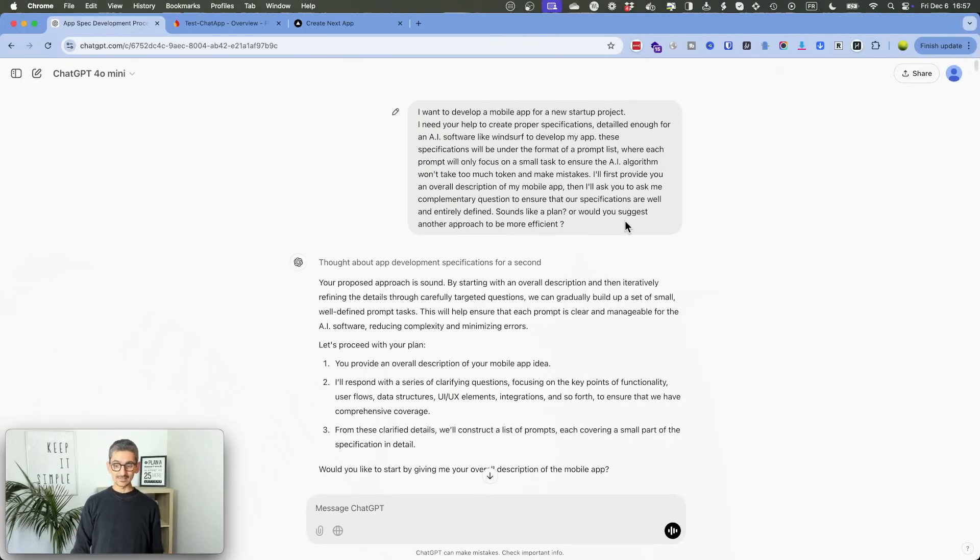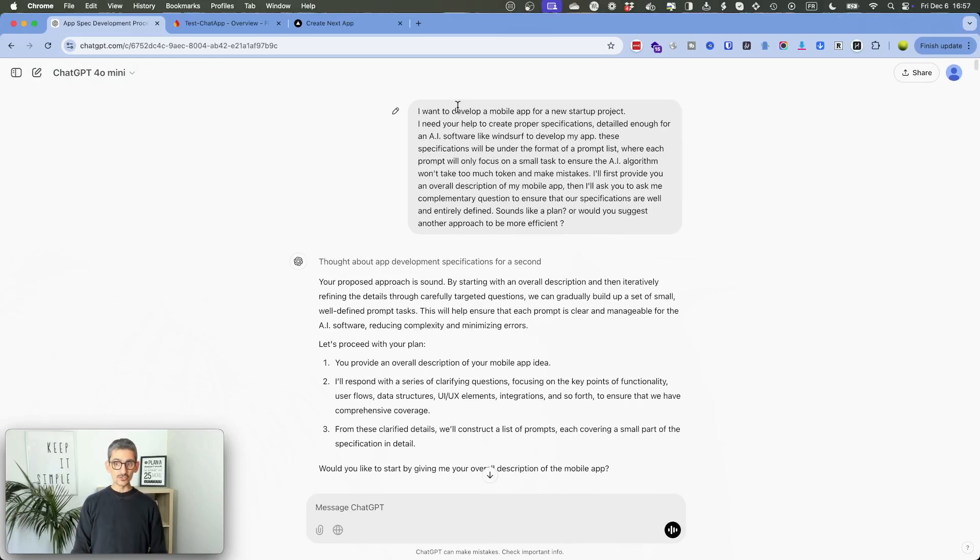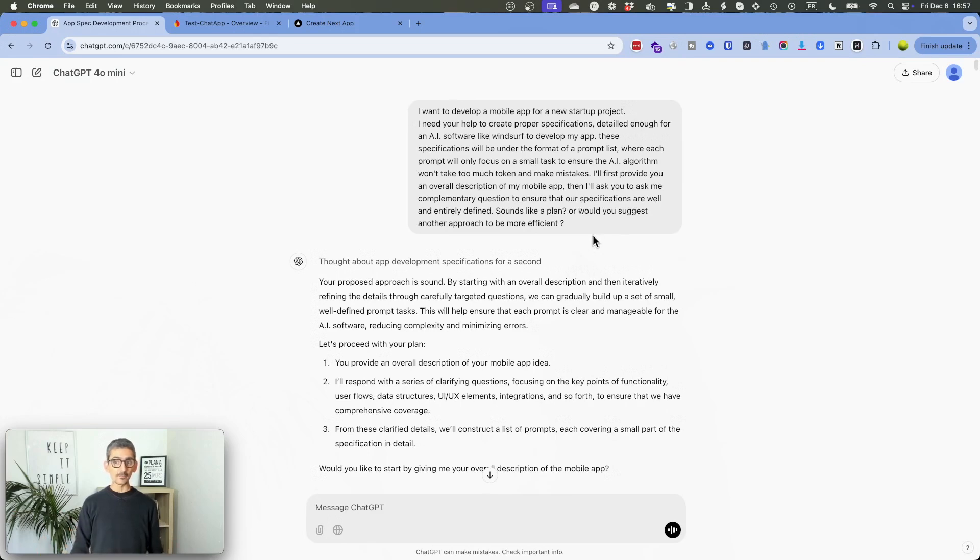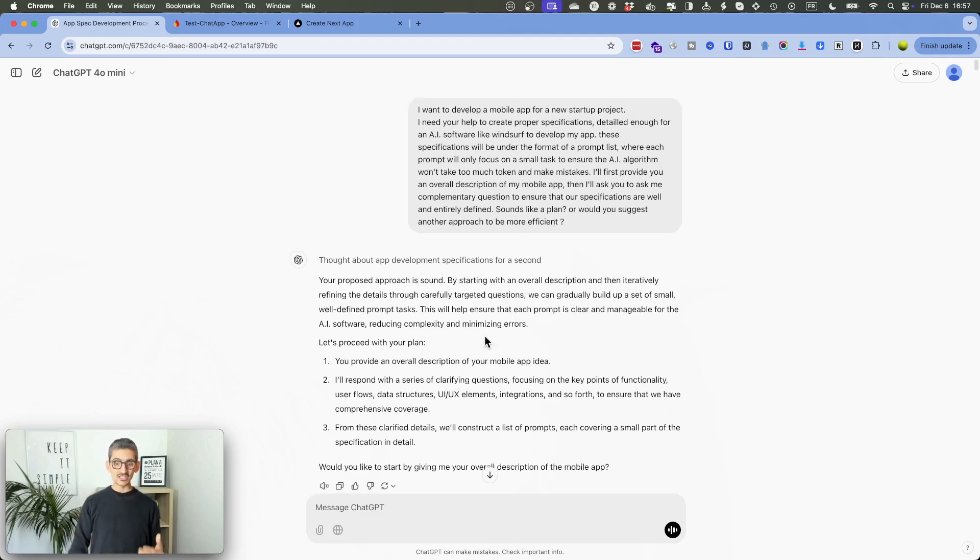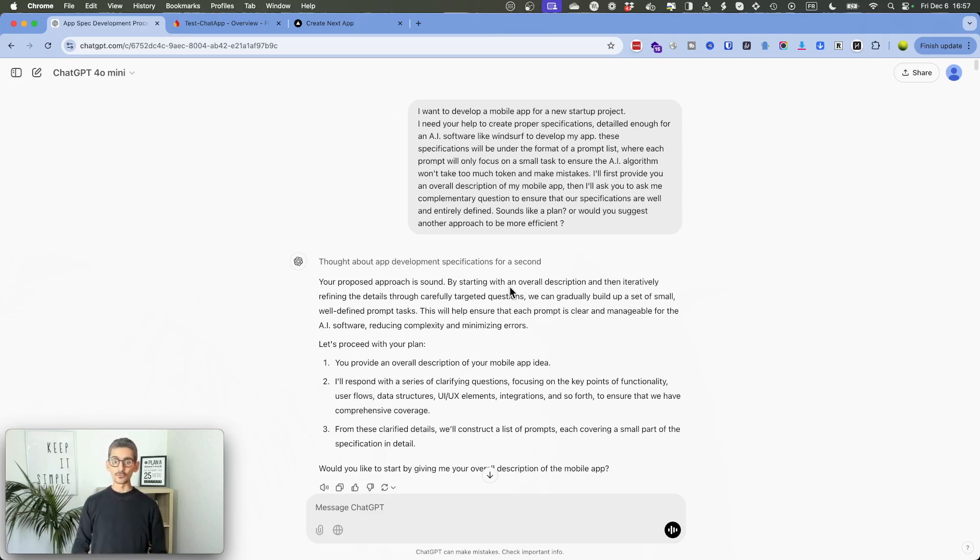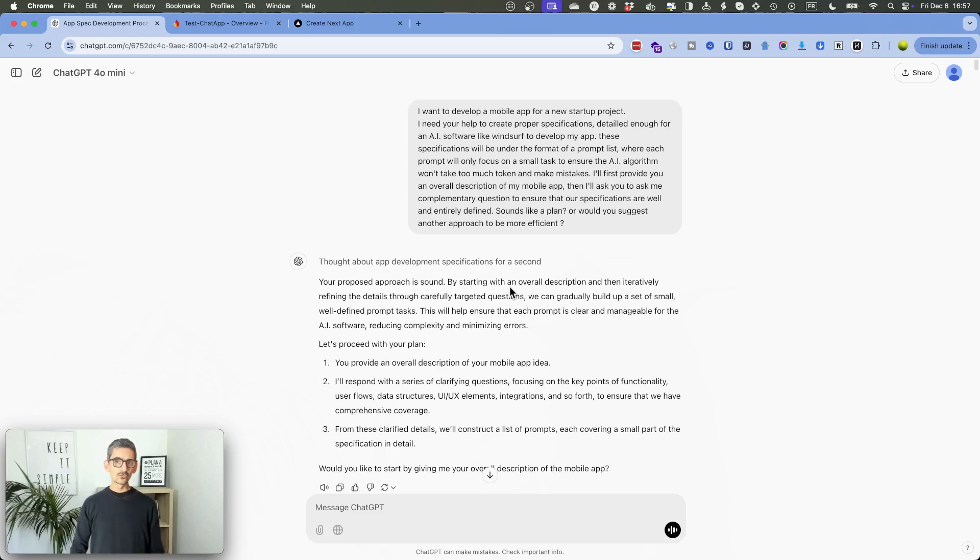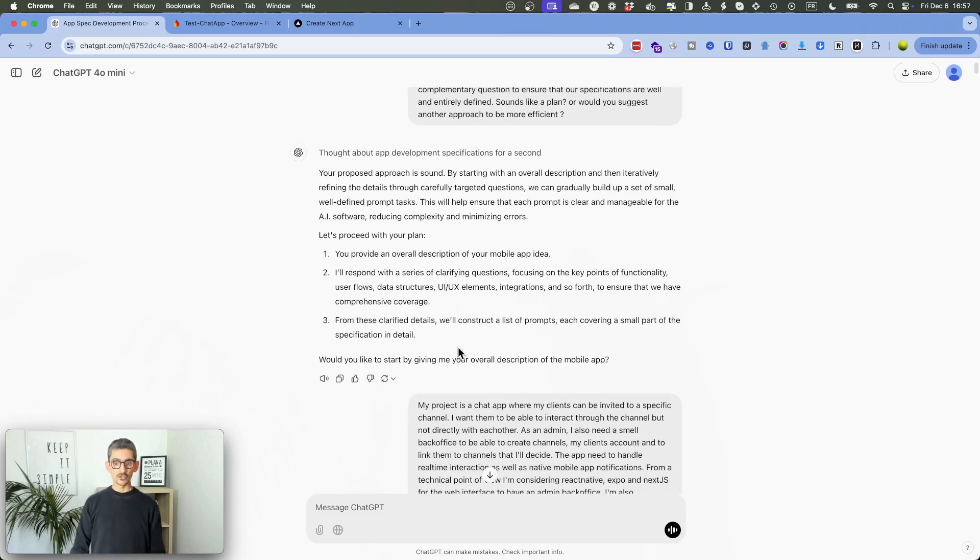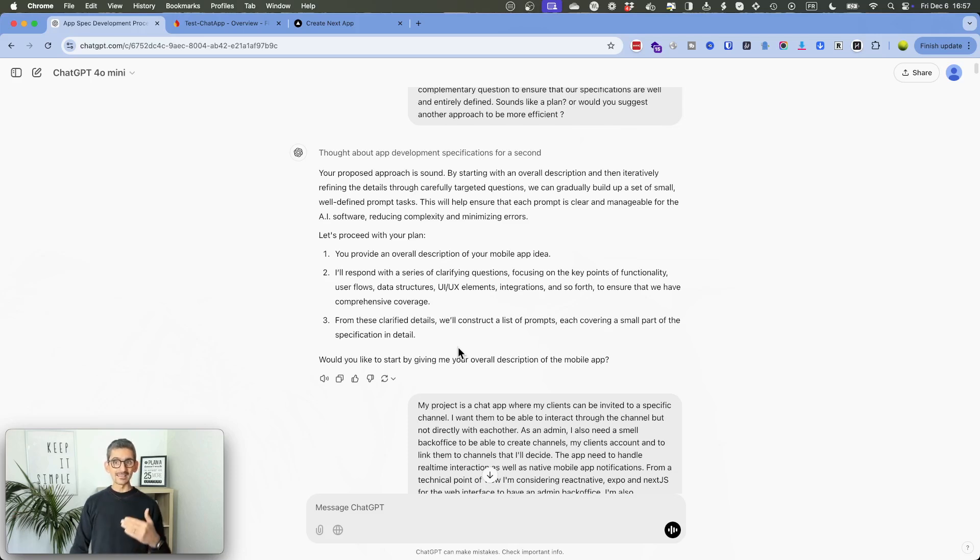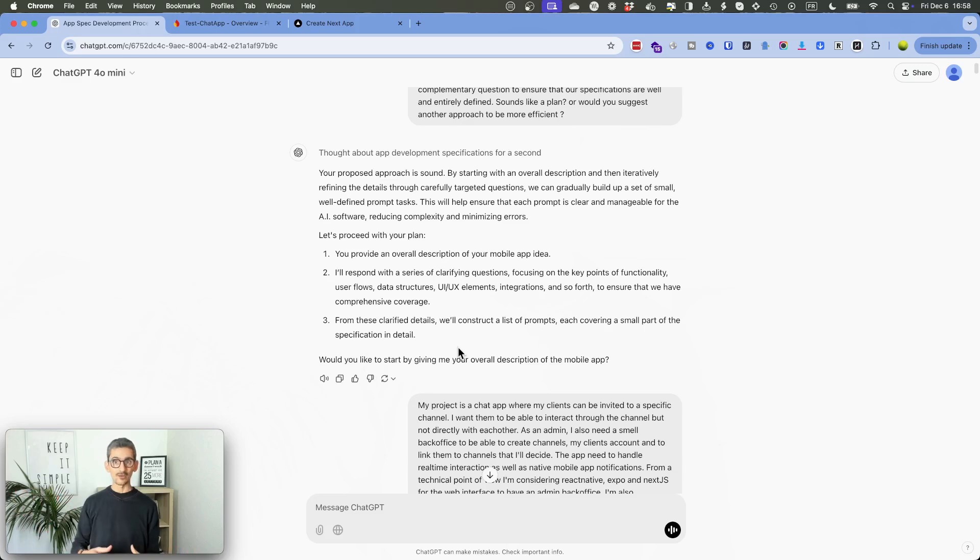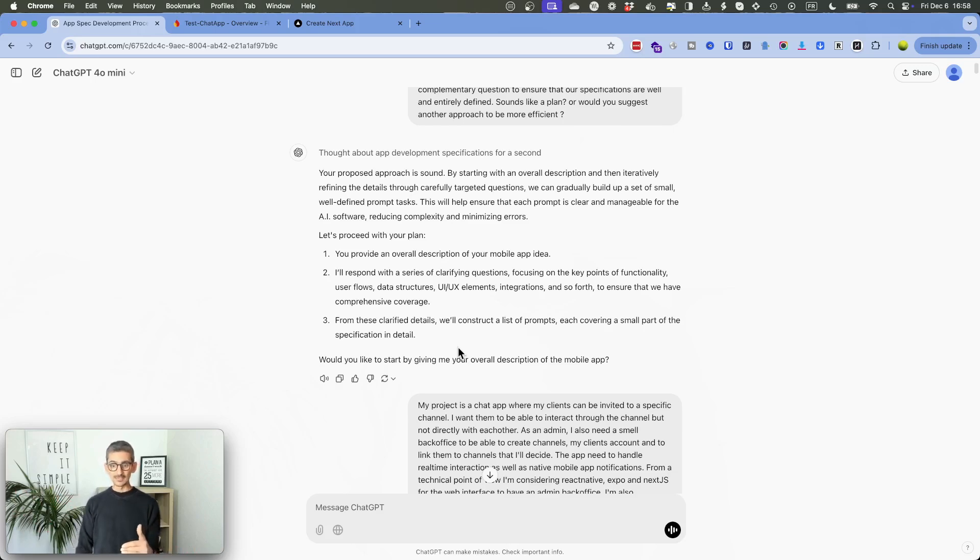So I started quite easily by just describing what I wanted to do. So I want to use Windsurf. I want basically ChatGPT to help me create a prompt list where we're going to describe the entire things. What I'm going to do, I'm going to share, by the way, this ChatGPT basically chat in the link under the video on YouTube. So if you're interested to get in details exactly what I did, you can basically copy and paste what I just did.